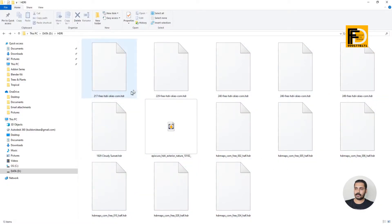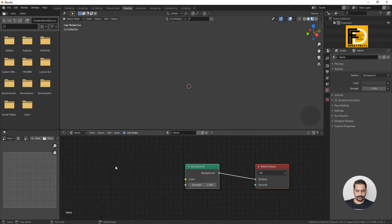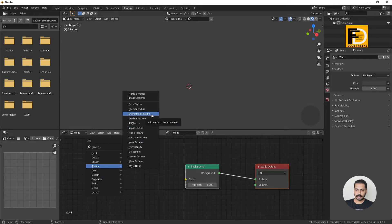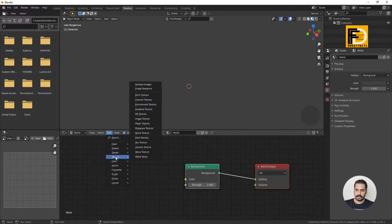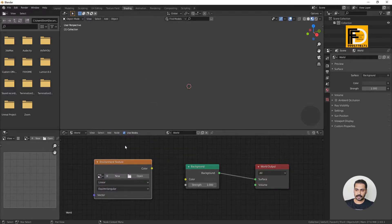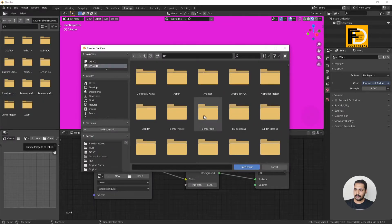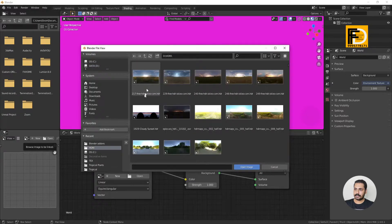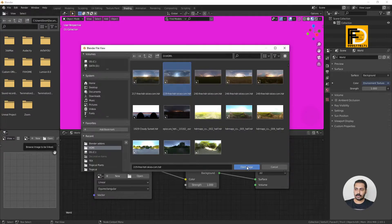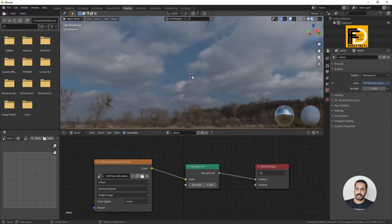Now we have Blender open. We need to add the environment texture here. We add the texture and environment texture. We have a shortcut — Shift — and we have a link here. If we have a pink color, we will not have an HDRI map path. If we have the path, we will open it. Then we select that folder with the HDRI map. Click on the screen and select the HDRI map. Now the HDRI map is applied.